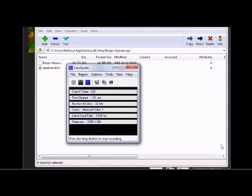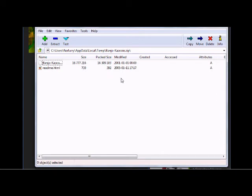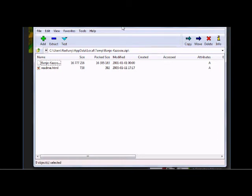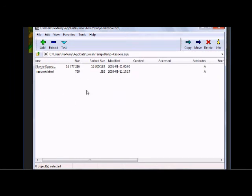Sorry about the brief cut there — something happened really quick. After you've downloaded the BK ROM and opened it with your zip extraction program, you will get these files.